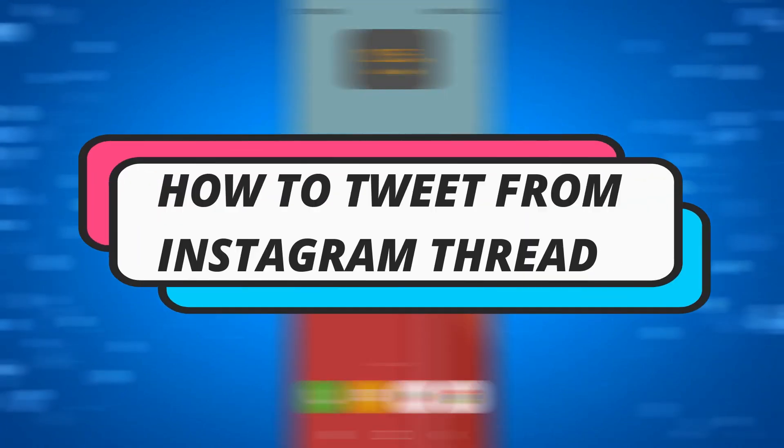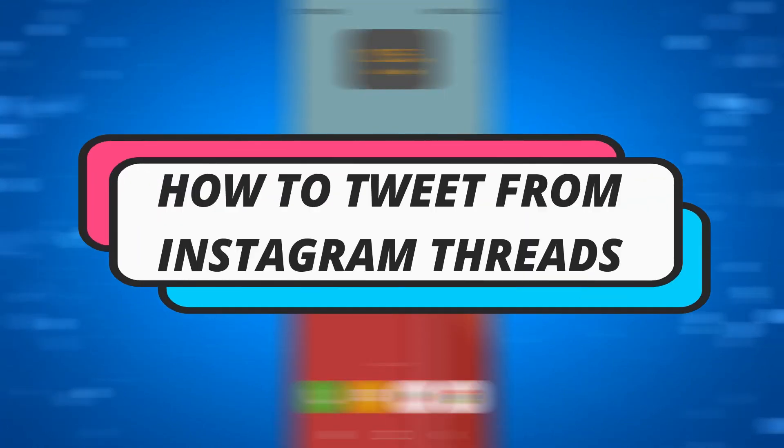In this video I will show you how to tweet from Instagram Threads, so let's jump straight into it.